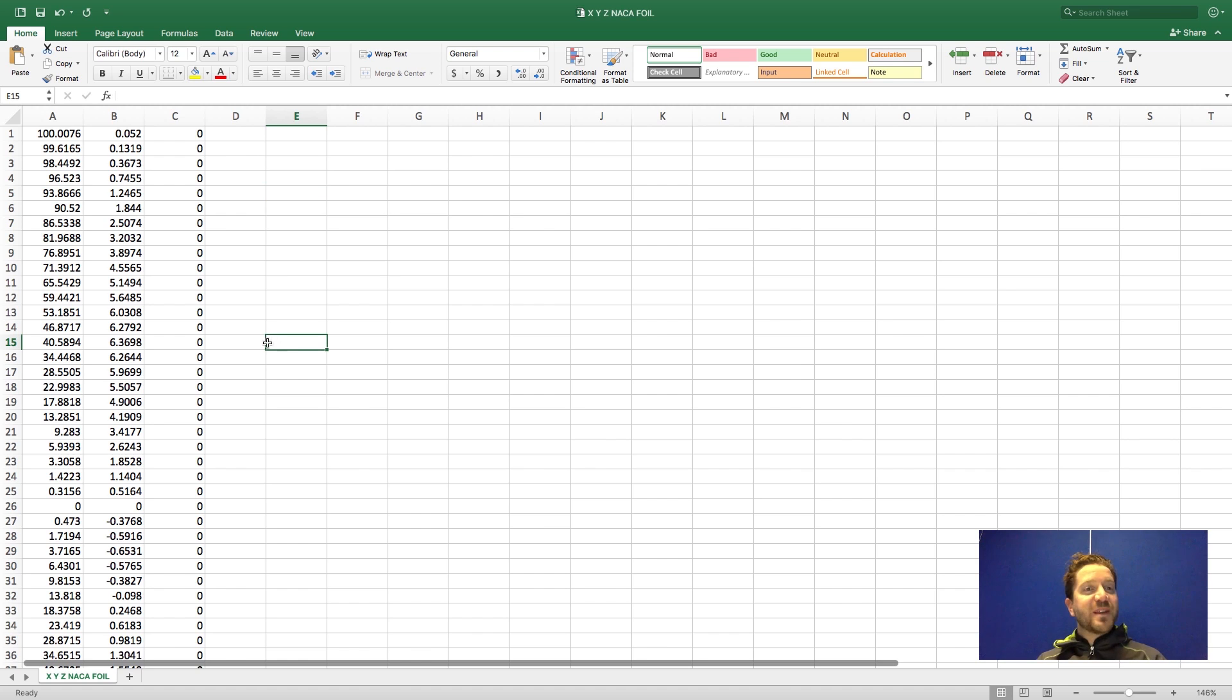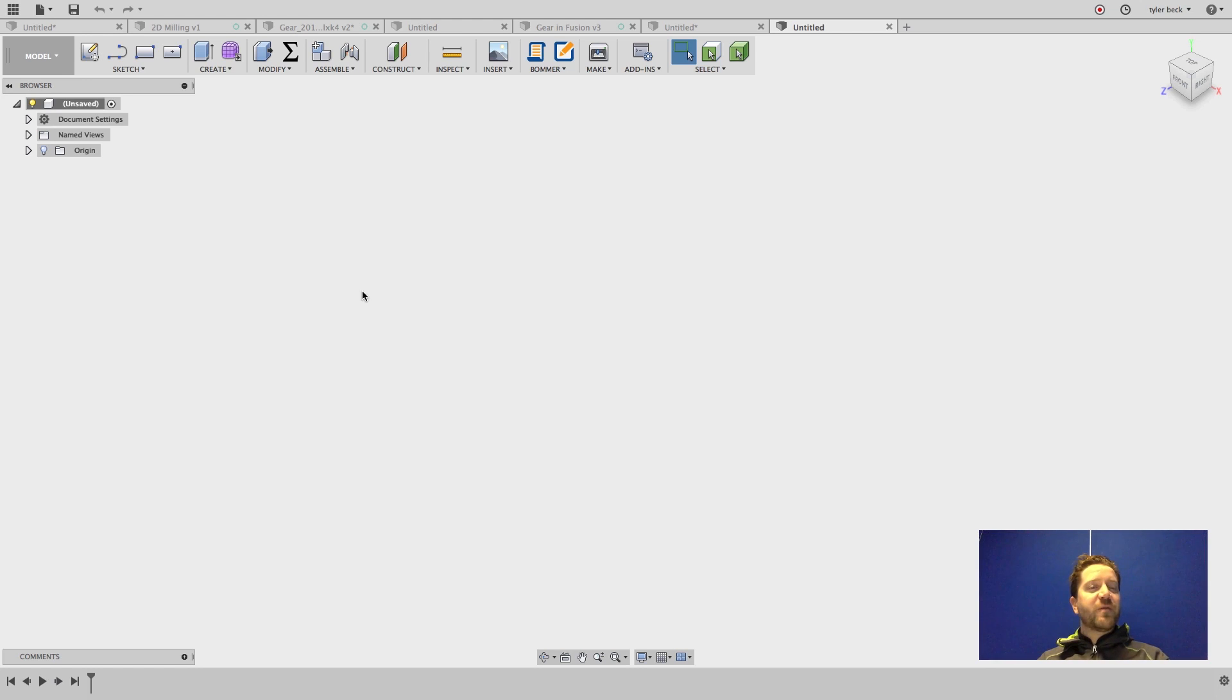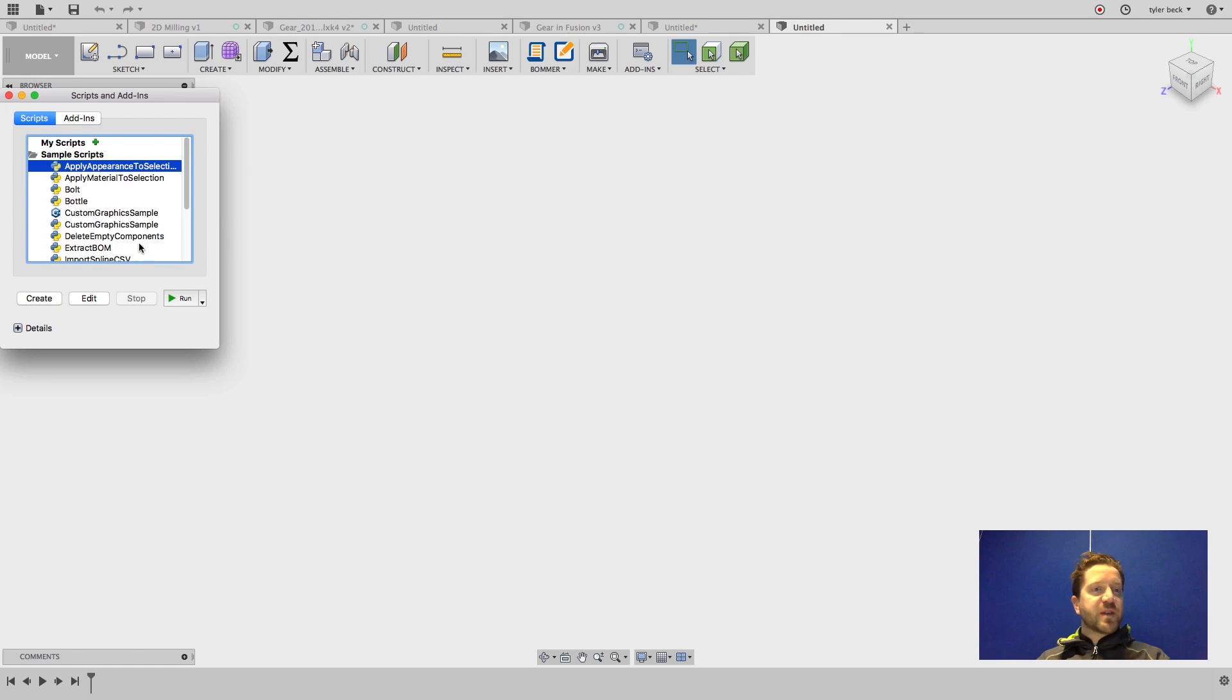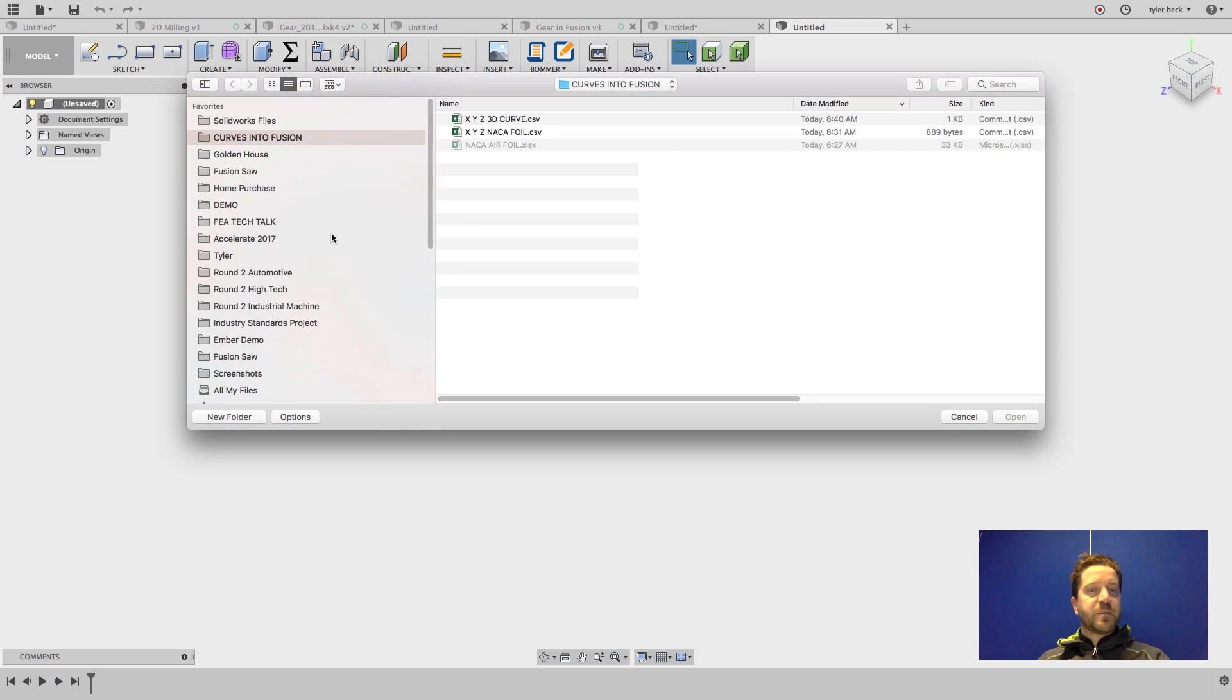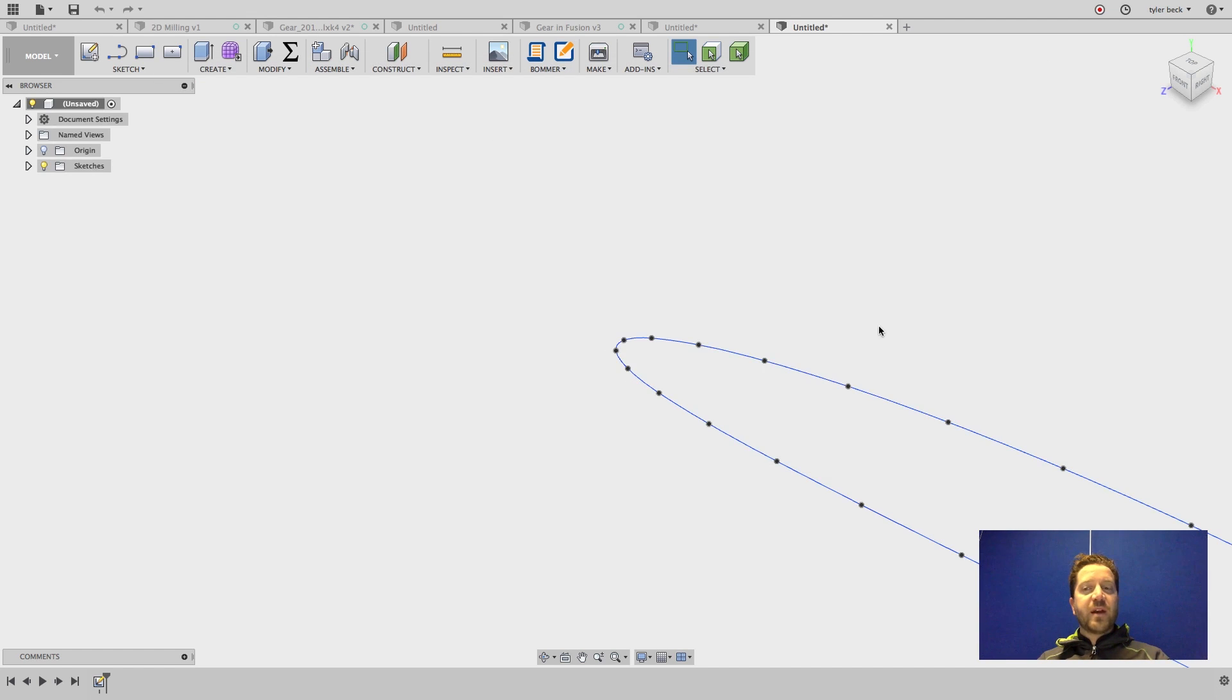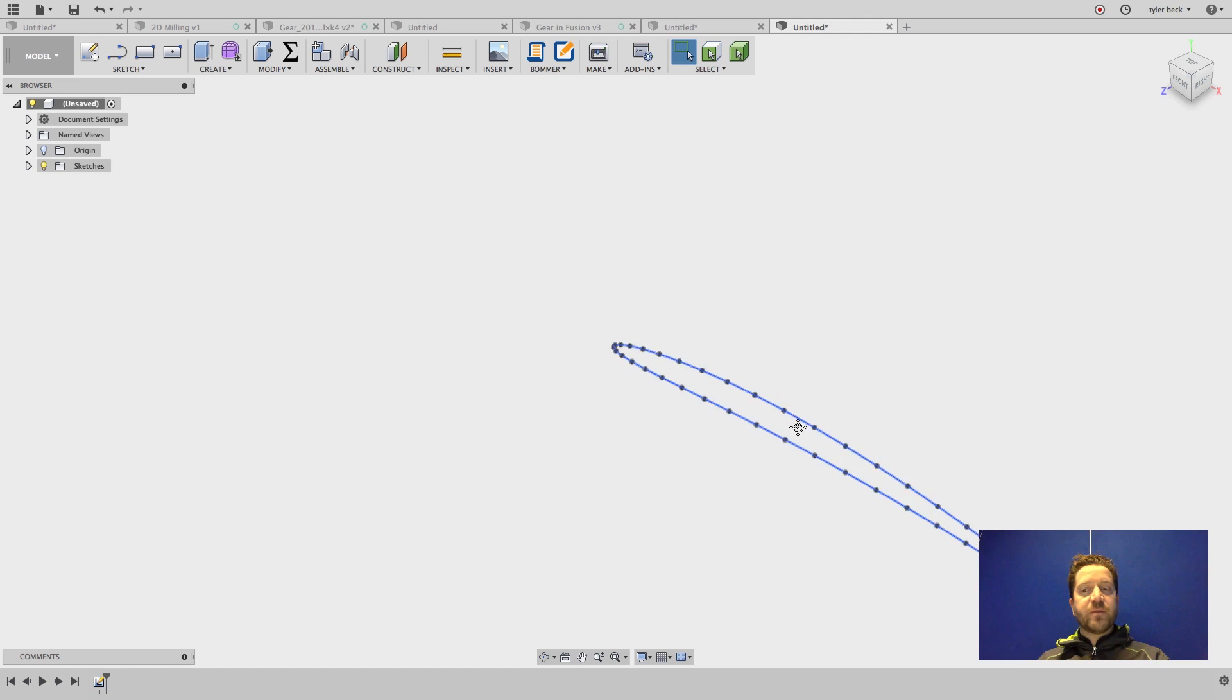So first, let's bring in this airfoil into Fusion 360. Opening up Fusion, under File, I'm going to use a script. And the specific script I'm using is import a spline based on CSV. It looks for a delimited file from Excel. It's a CSV file. I'll open that airfoil that we had earlier.